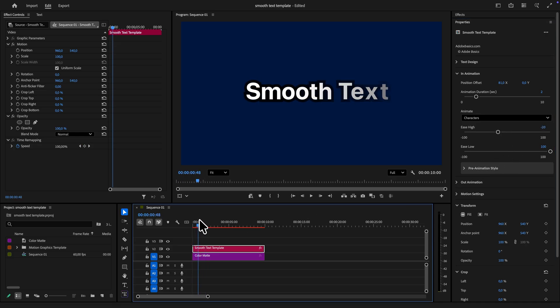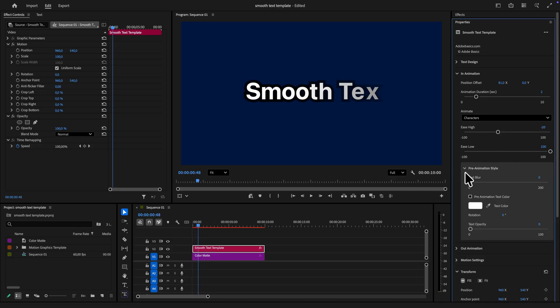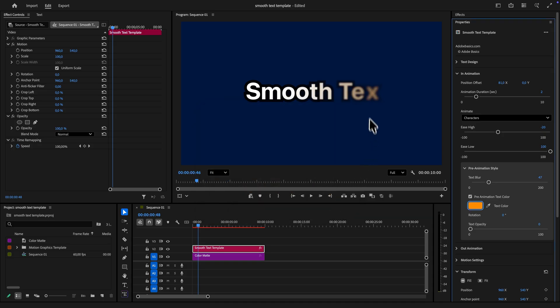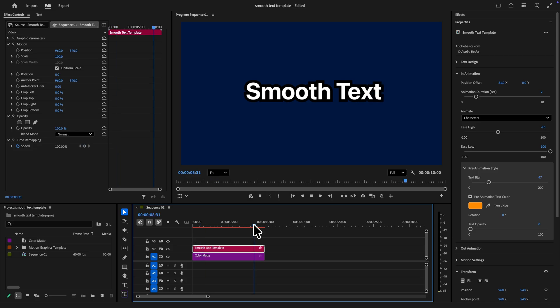The pre animation style section also offers even more settings that you can tweak. You can add blur for when the text is animating in, as well as setting a different fill color on the text. And you can see it clearly in the preview. There is of course also an out animation for the text.